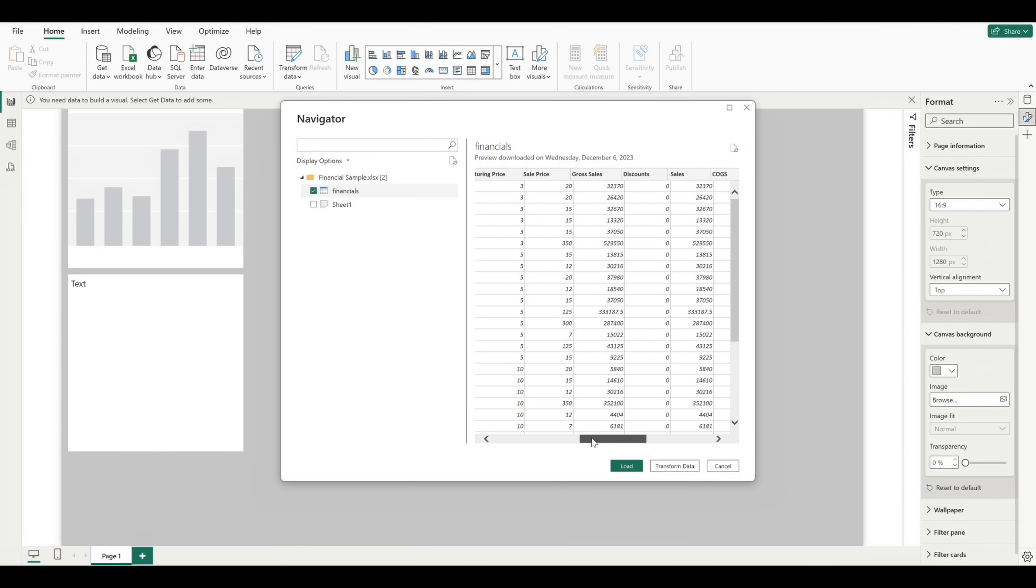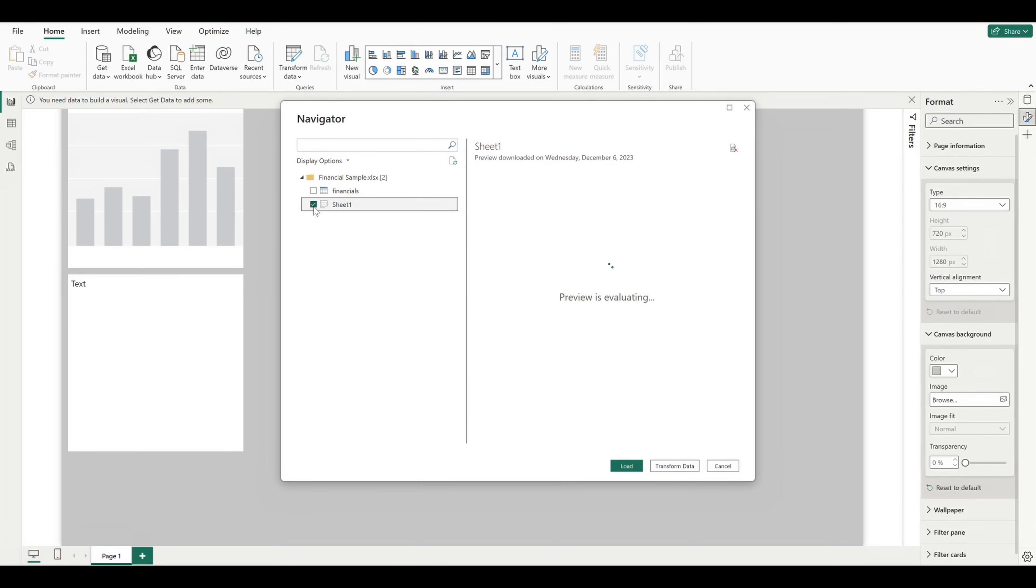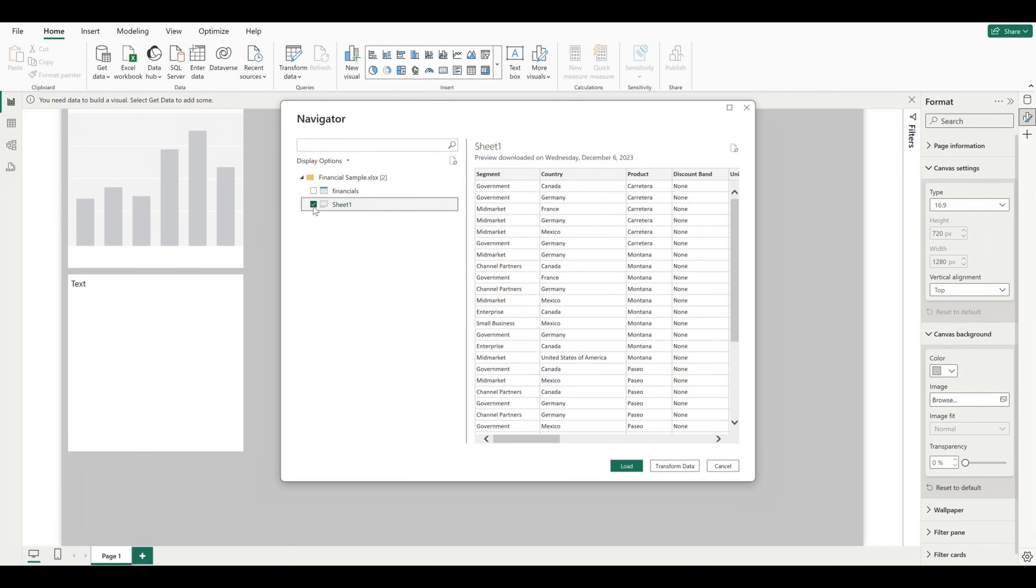Now this preview isn't the entirety of the data contained within the file, but rather just a snapshot of the data so we can get a sense of what is going to be loaded. We can scroll over to see how each of these columns will be loaded into our report.